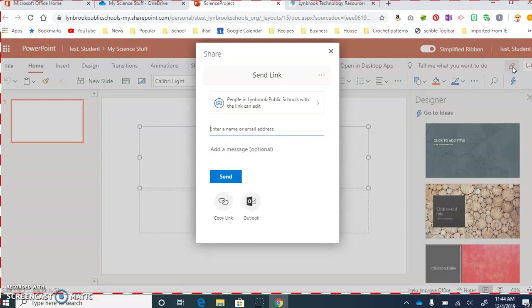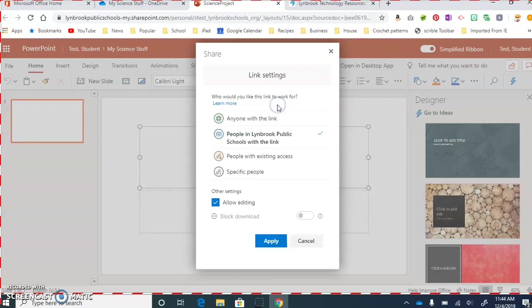Now, we want to share this with very specific people in our class, so we have to make some changes. So this first box over here, it might read people in Lindbergh Public Schools, but we want to change this because we want this to be accessible to only specific people.